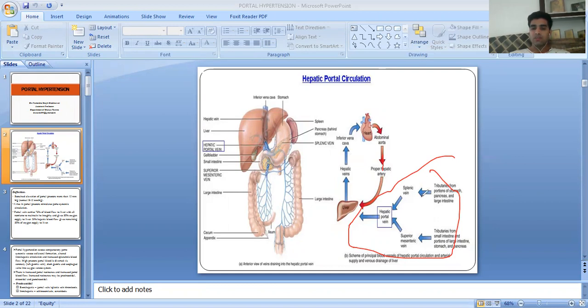The splenic vein and superior mesenteric veins drain blood into the hepatic portal vein, which in turn enters the liver.